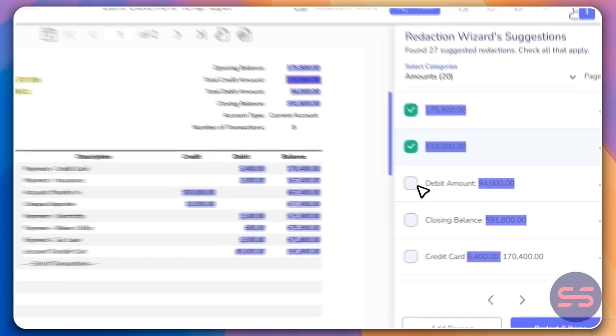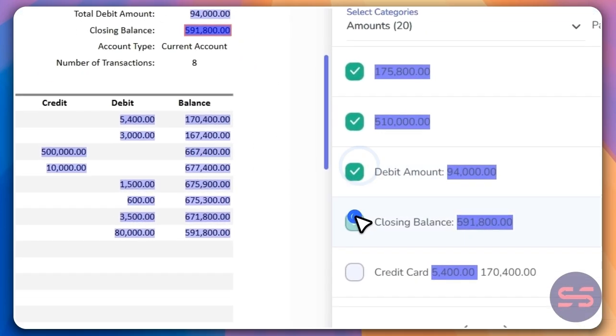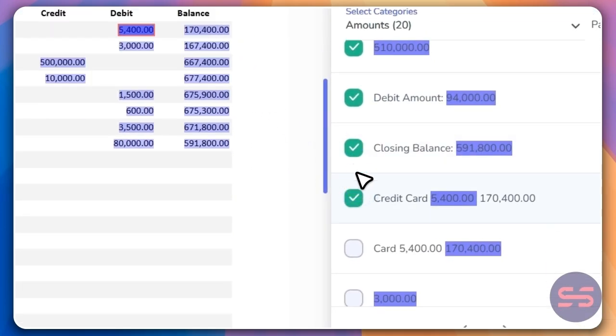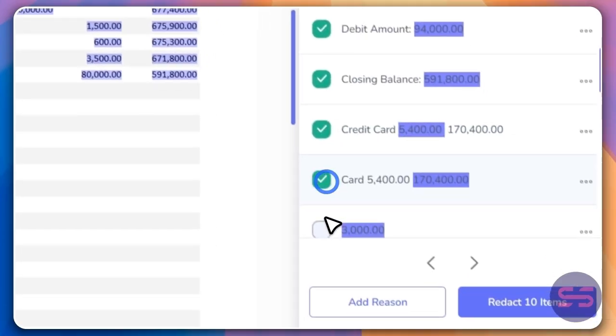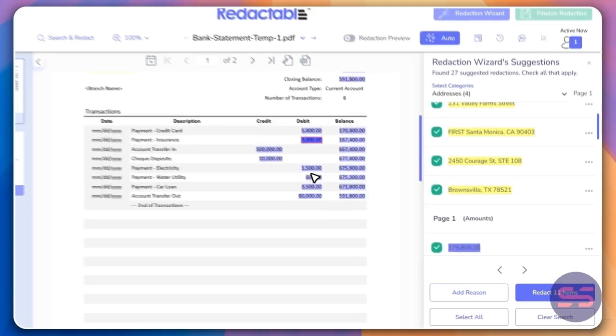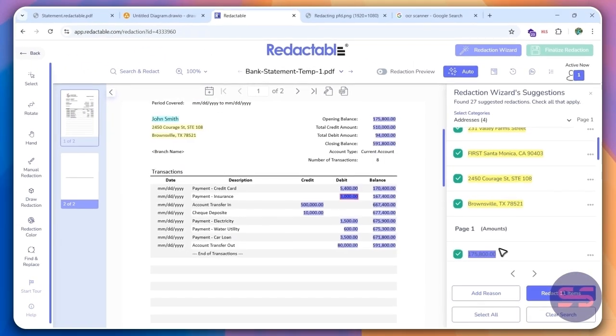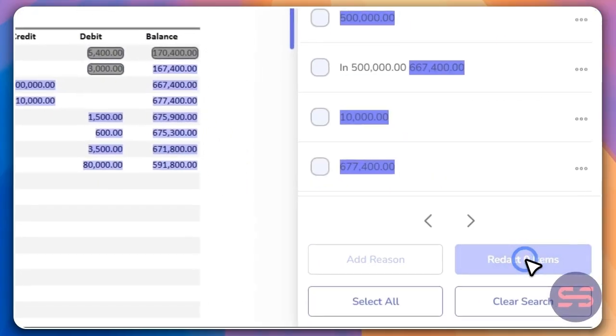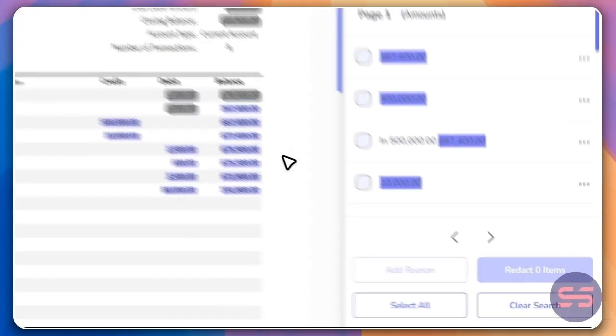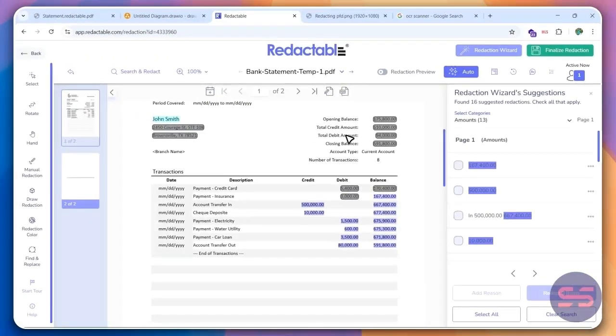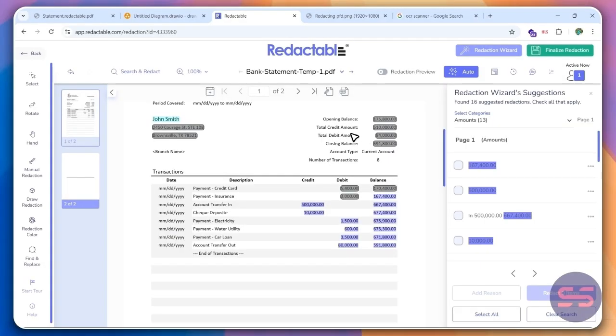All you have to do is click into these boxes. And then that particular item is going to be redacted. So we've selected quite a few over here. I'll go ahead and click on redact 11 items. And then you'll see the redaction has been applied.